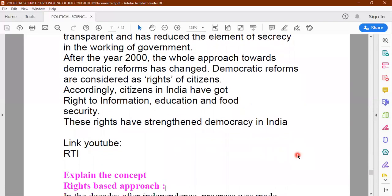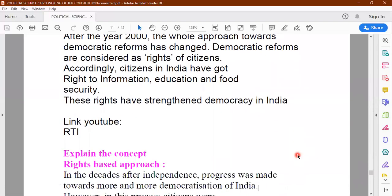There are two YouTube links related to the RTI which I will be forwarding to you. We can have one more video in which these two links are played, and I'll ask you a few questions related to those YouTube videos. You can watch them and answer the questions.